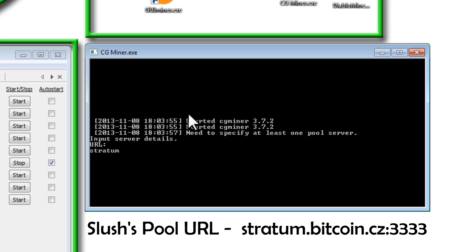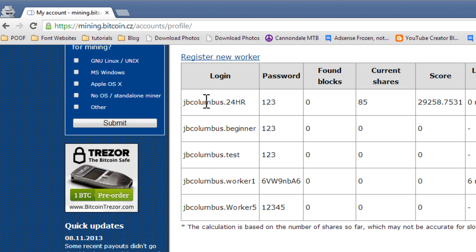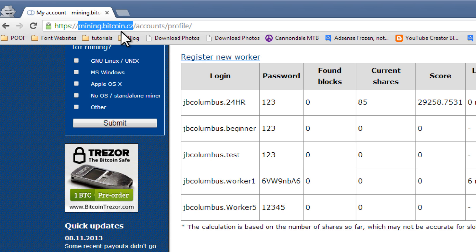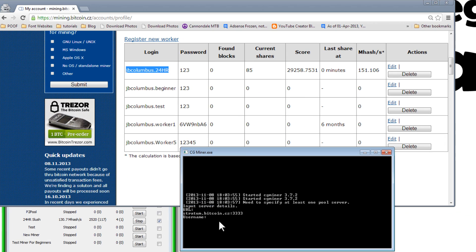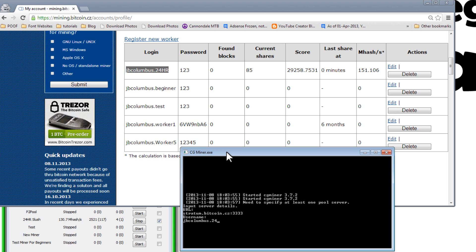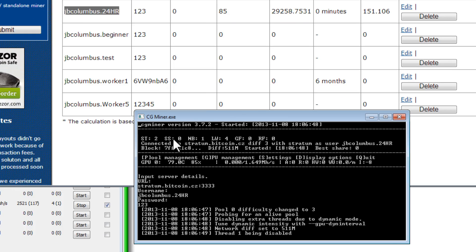It's asking us for a URL. And the URL for Slush's Pool is the following: stratum.mining.bitcoin.cz colon 3333. We just click on Enter. It's going to ask us for a username. Now it's not asking us for the username to log in. It's asking us for the worker login and password. So I've already logged into my account here at mining.bitcoin.cz. I've already created my workers, and I'm going to type in this information for the username. And I want to make a quick side note. This is case sensitive. So see how this is a capital H and a capital R? It's very important that I do capital H and capital R. Click on Enter. It's going to ask me for a password. I'll just put in this 123 password and click on Enter.